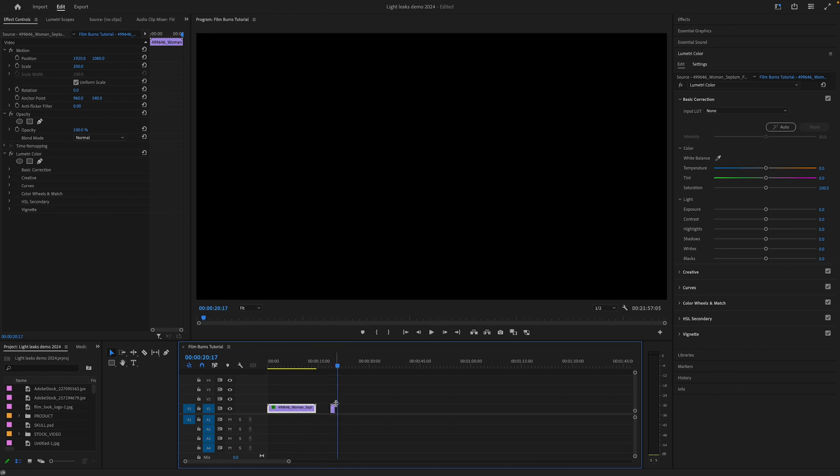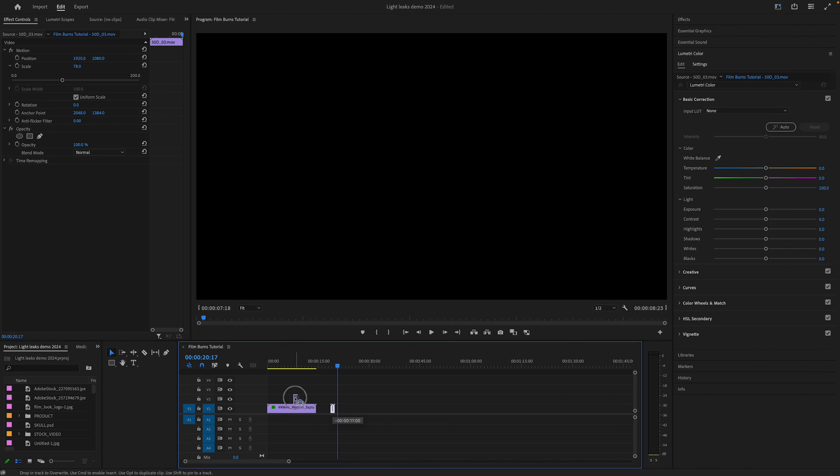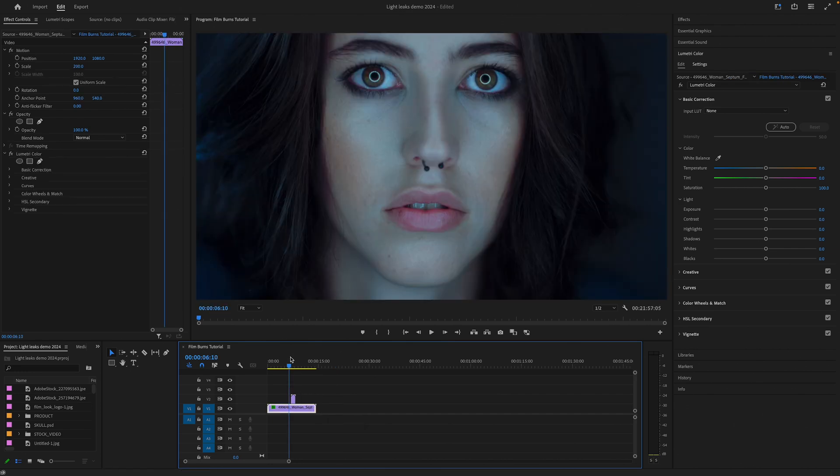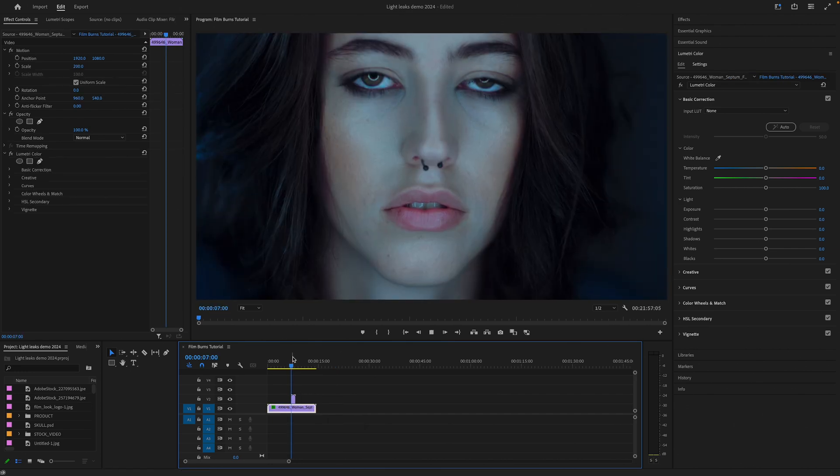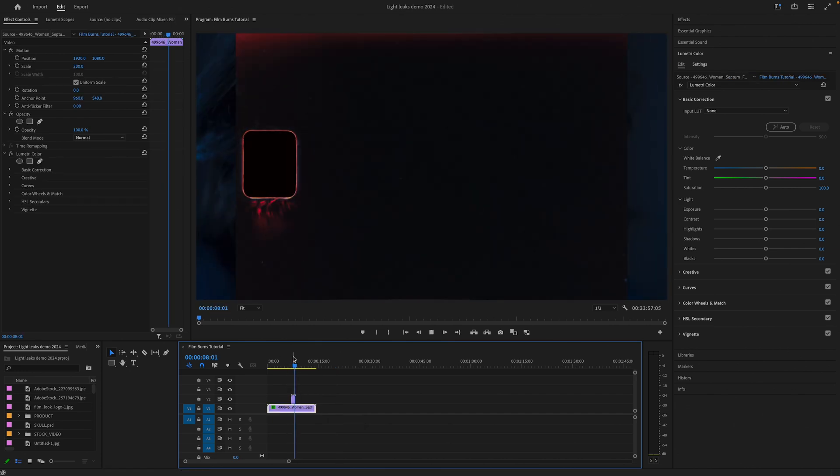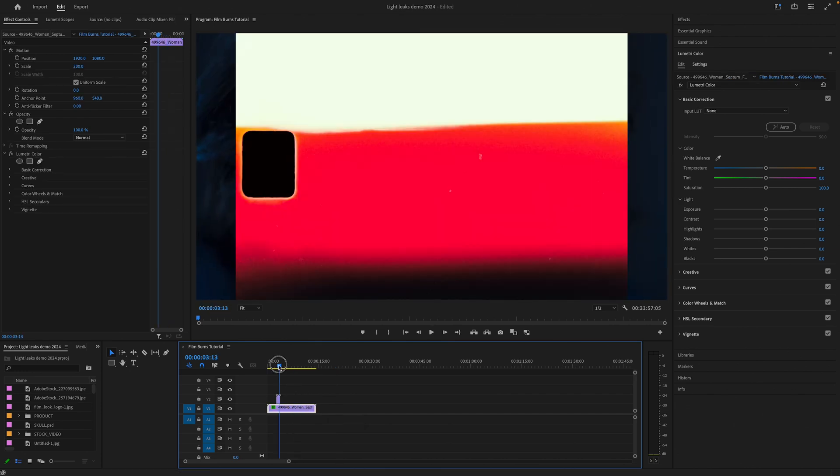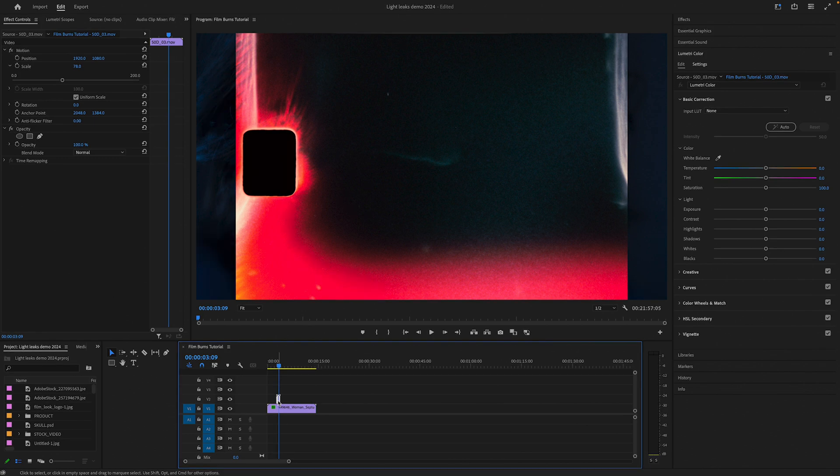First, of course, I place the film burn over the footage in the timeline. As you can see, there is no transparency. It's like the raw file over the footage.